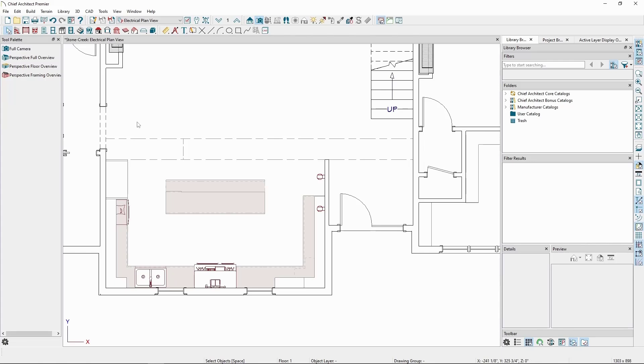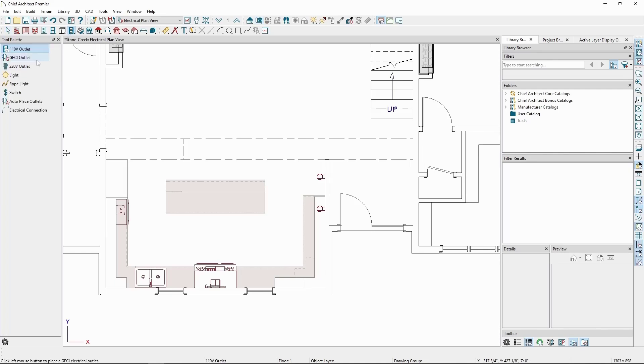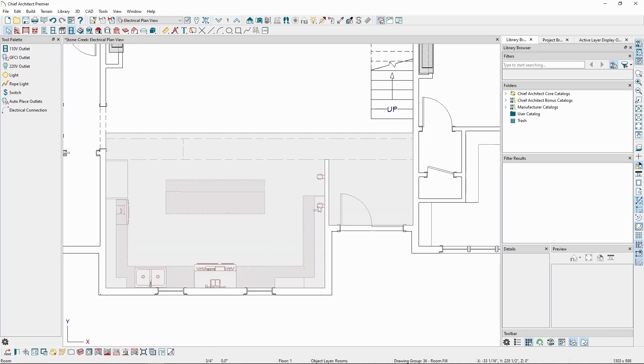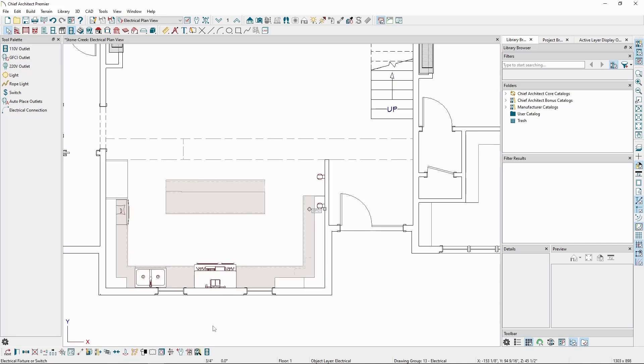Back in the Electrical tool, which we can get to by clicking on the Toolbar button, we have a GFCI outlet specific tool. Alternatively, if you've already placed an outlet, we can modify it by first selecting the outlet, and clicking on the Change to GFCI outlet button on the bottom Edit toolbar. If we want to change it back, just click on the button again, and it will go back to a standard outlet.